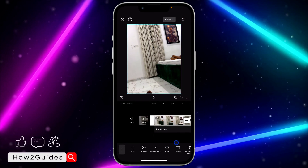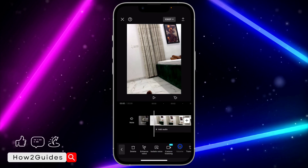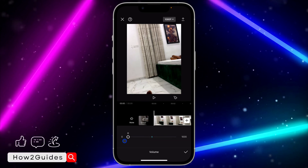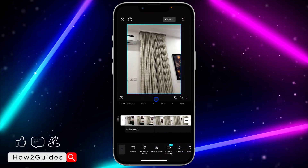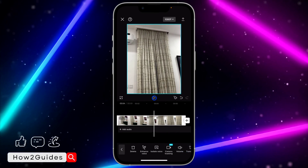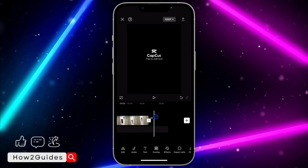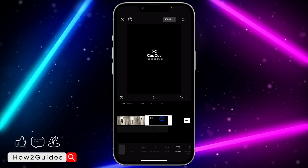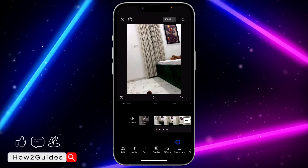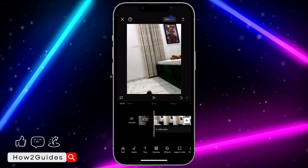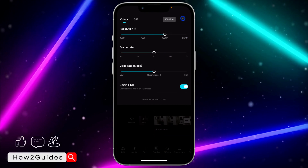Click on the video, then scroll through the menu and look for Volume. Click on Volume and drop it to zero. Once you drop it to zero, click the checkmark and it will mute the volume. Before exporting, go to the end of the video and remove the CapCut watermark. You can also increase the quality of the video, then export it.